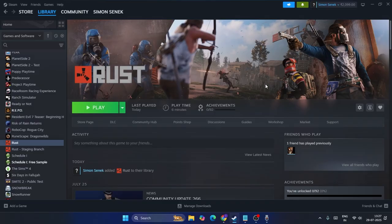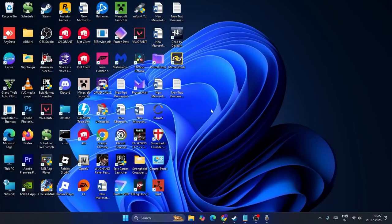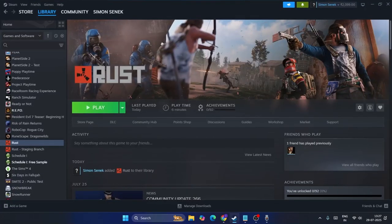The first step is we need to launch the game from Steam, not from a desktop shortcut or from the game installation directory. I have a shortcut here, but I should not be launching the game from there, nor from the game directory. I have to launch it from Steam.